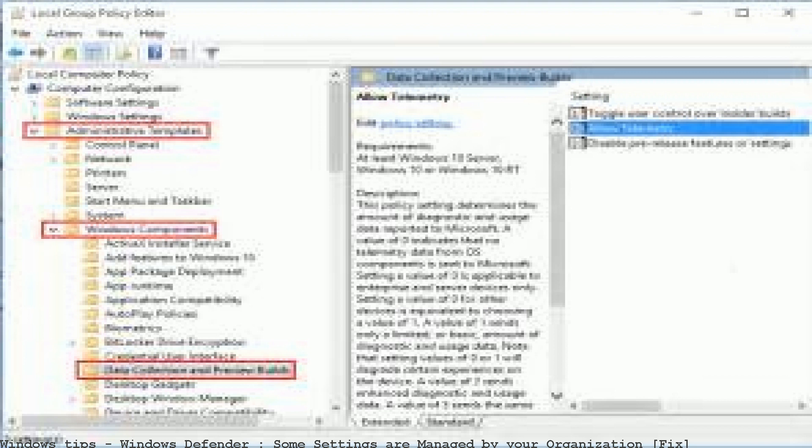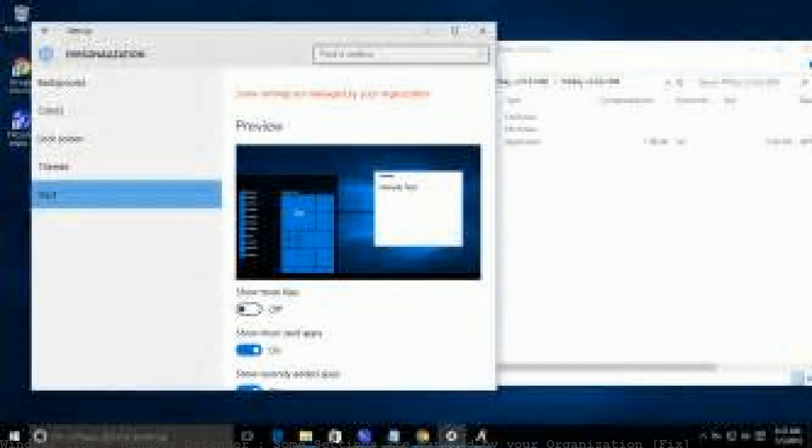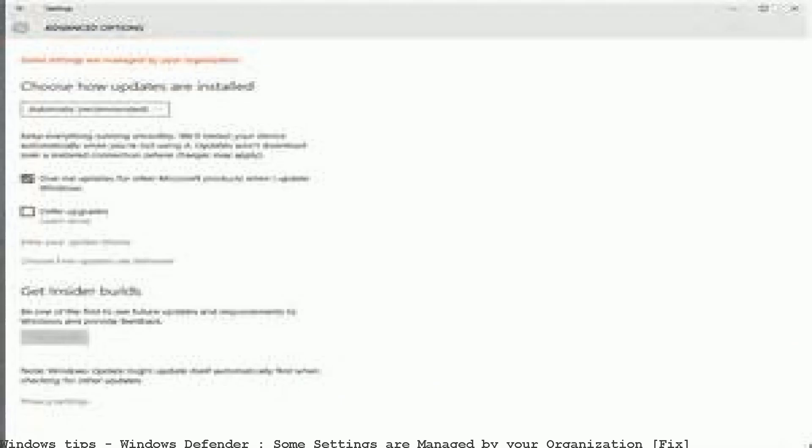Hi guys, I need help. I am very scared of this red message with red letters that says 'Some settings are managed by your organization' on various settings pages. Windows 10's built-in Windows Defender also shows this. I tried system restore, tried going back a few days, but nothing works. I have no idea how to fix it. Hope you guys can help.